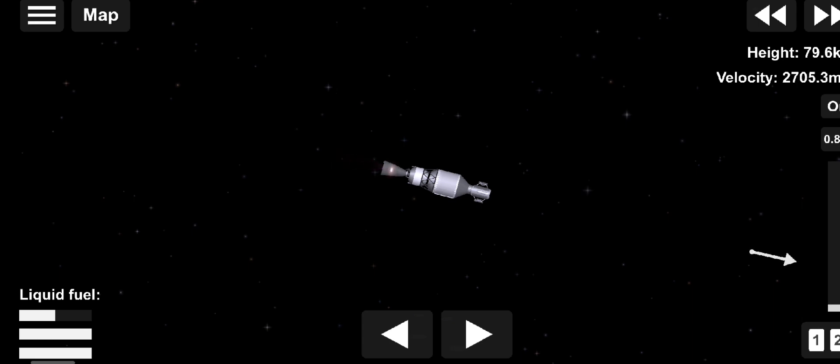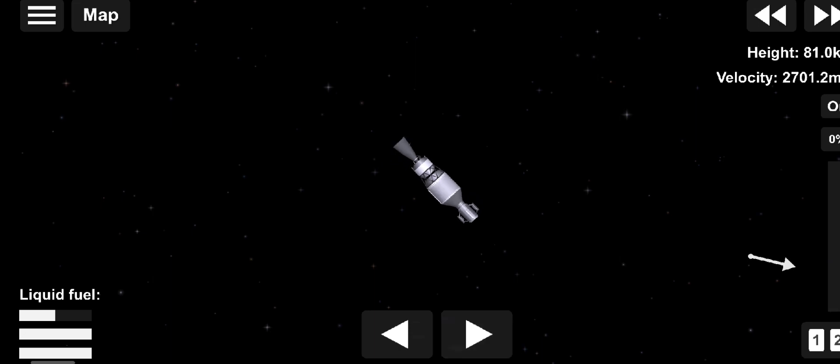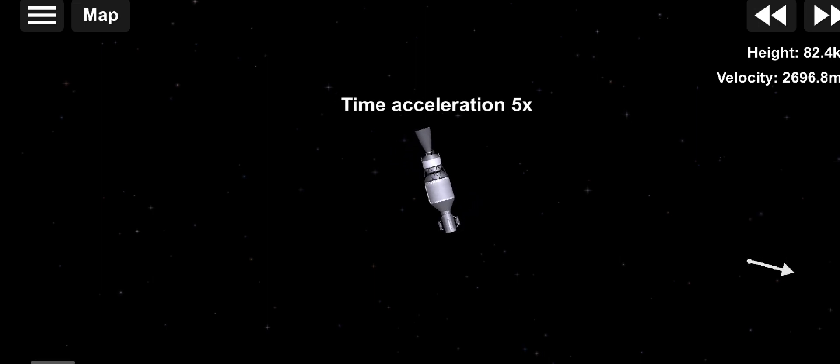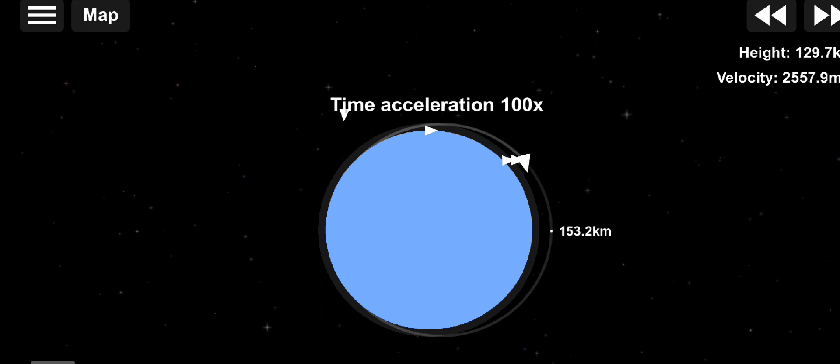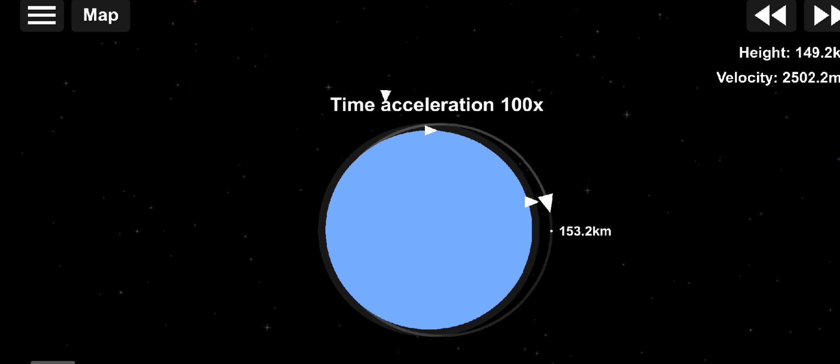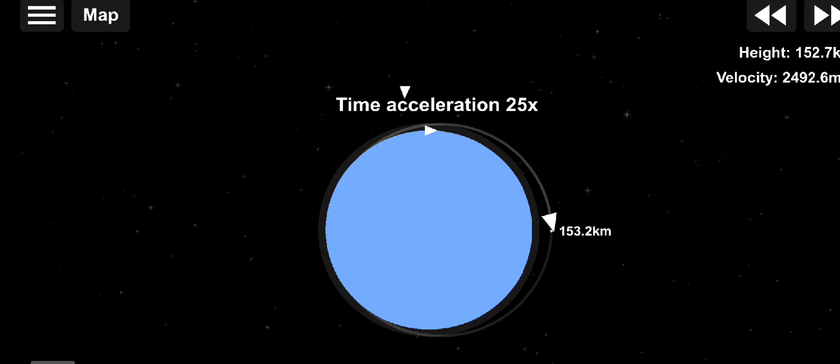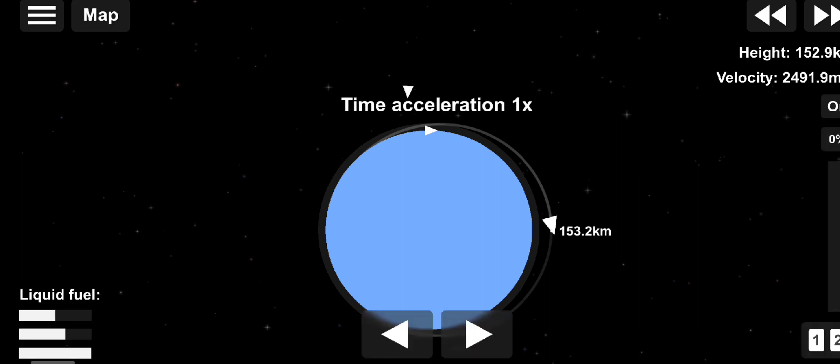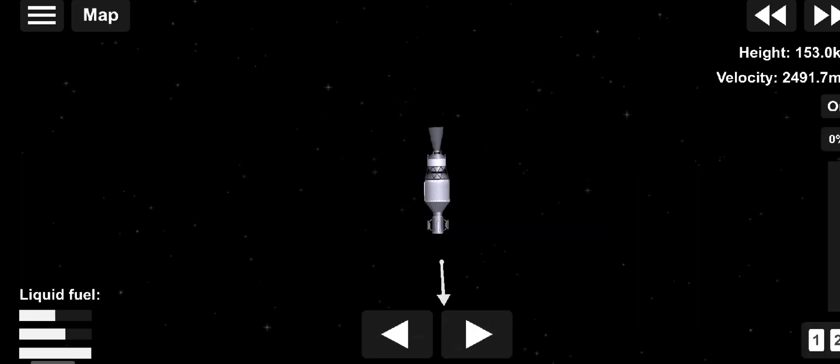And we have BECO, main engine cutoff. Body rate responses damping out nicely from the shutdown transient. We just heard Patrick Moore report MECO-1. The mission now enters a long coast phase. We'll conclude our live coverage in a few minutes, but stay up to date with the rest of today's flight by following our blog.